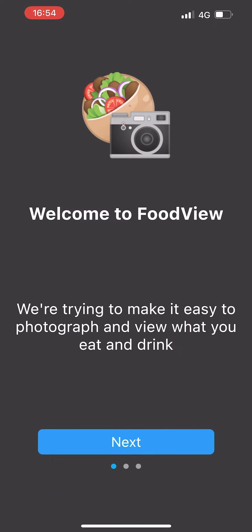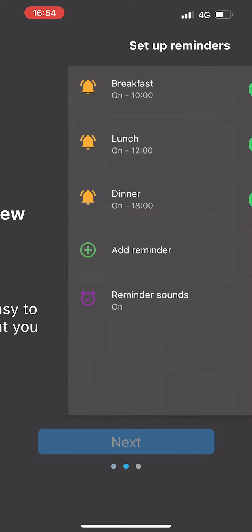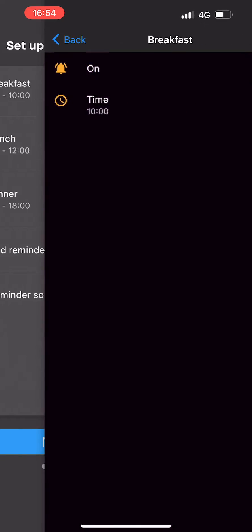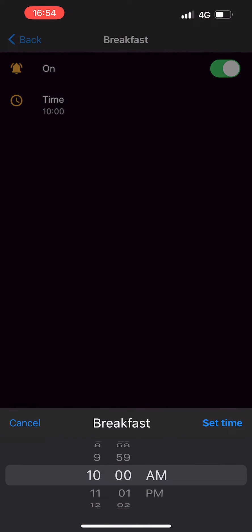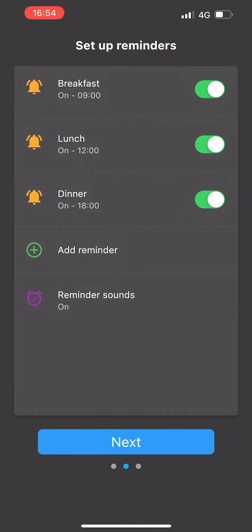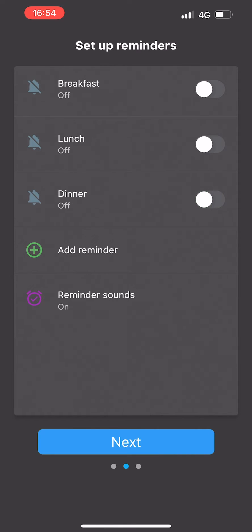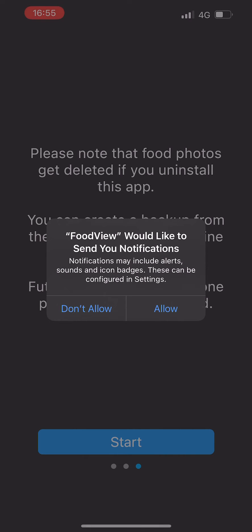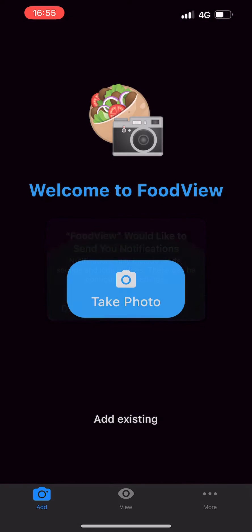Once you've downloaded the app, open it up and click Next. In this screen you can choose to set reminders to prompt you to take a photo of your meals. If you click any of the reminders you can change them to whichever time you like. You can also turn reminders off by unchecking them in this screen. When you're done, press Next and then click Start. If you've chosen to set up reminders, click Allow so the app can send notifications.